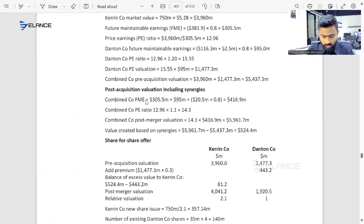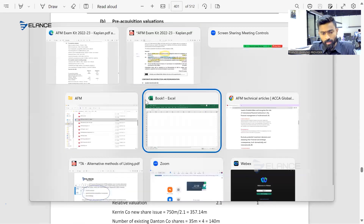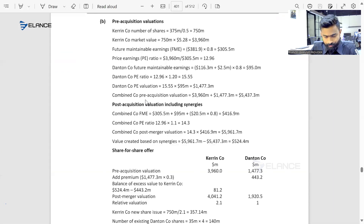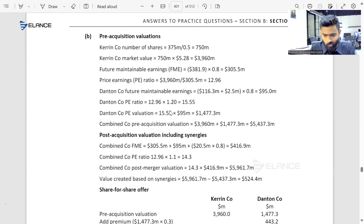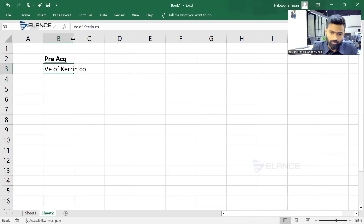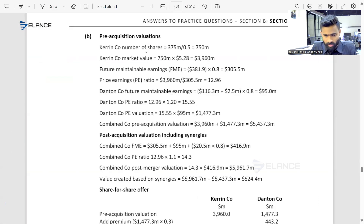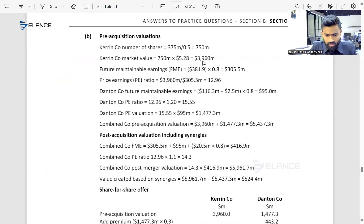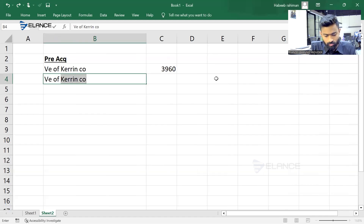I'm assuming we already solved the figures. I require pre-acquisition values — pre-acquisition figures. The value of equity of Carrying Company is 3960. And the value of equity of the next company — which is Danton?